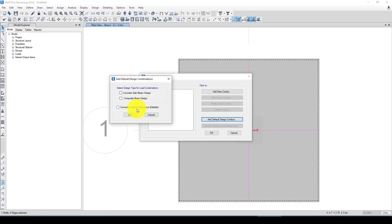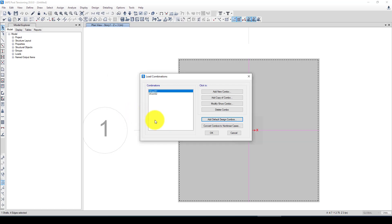And we want to just use automatic. Here you can design concrete slab, beam, composite beam, or you can go to add a new combo manually. So this is the slab. The footing is a sort of slab so we want to use the same slab.